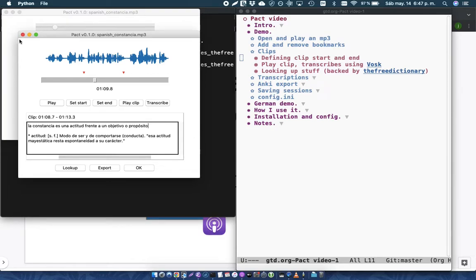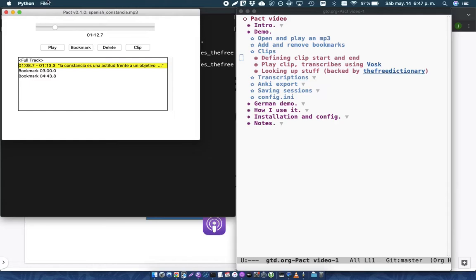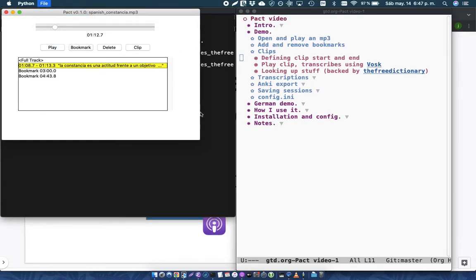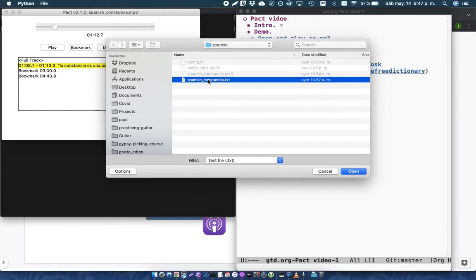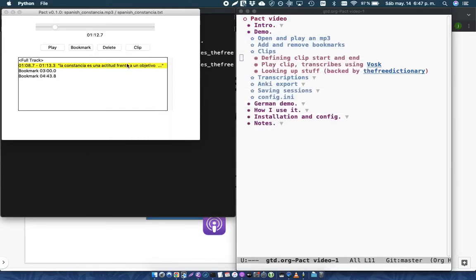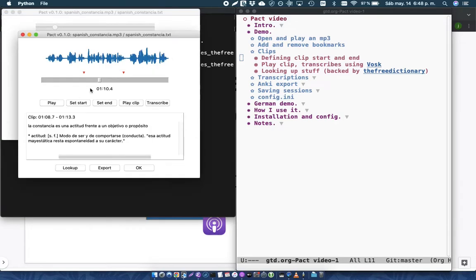And so what you can do with Pact is you can actually supply a transcription file that Pact is going to use. So this is a transcription which the podcast author has, and then Pact is going to use that transcription to try and correct or make suggestions for the transcription. So I'm just going to delete this transcription here.